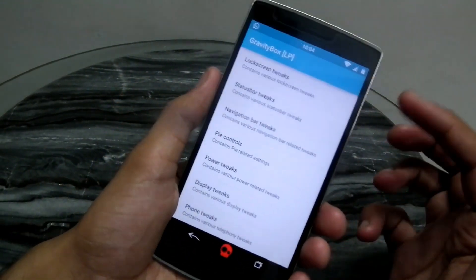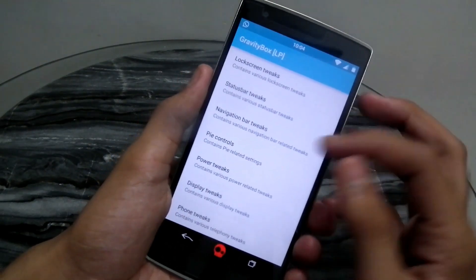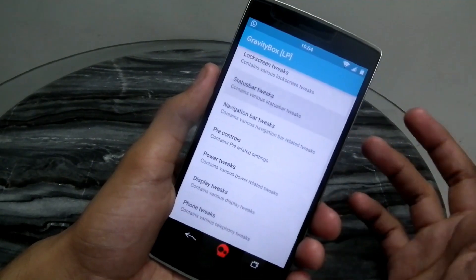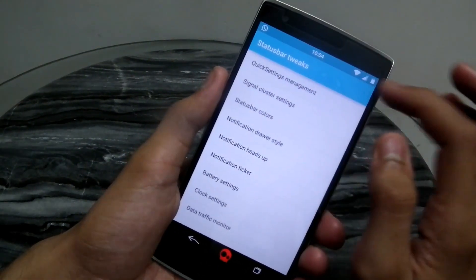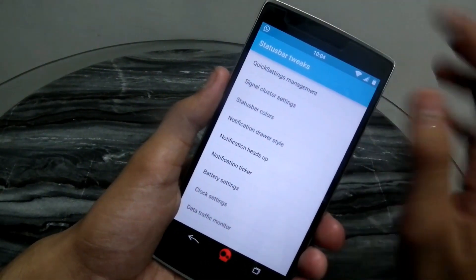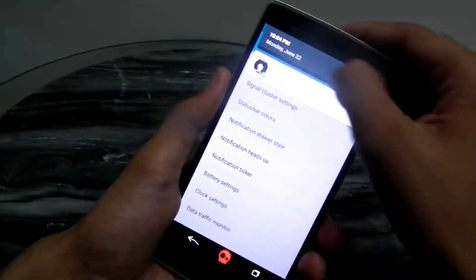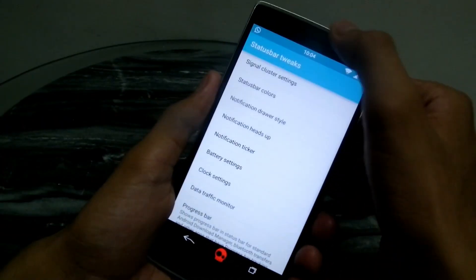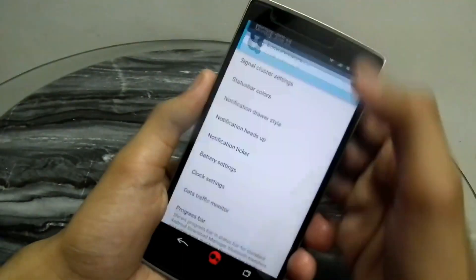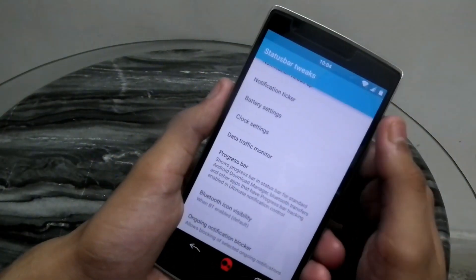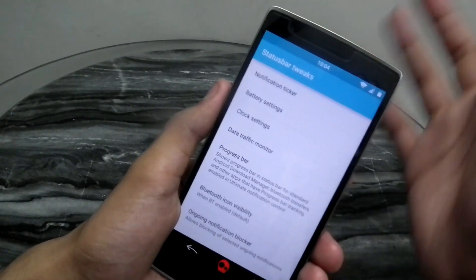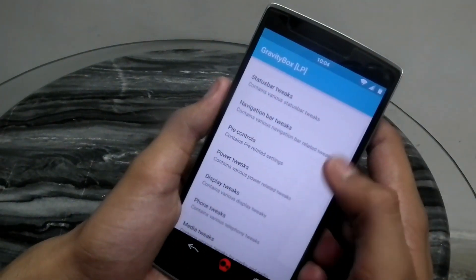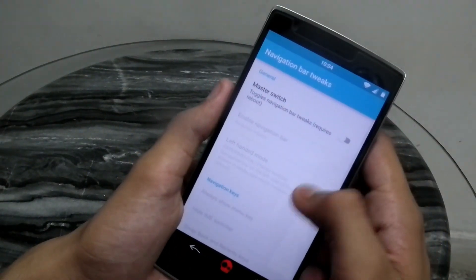Similarly we have the status bar tweaks — we can change the color of each and every icon and symbol separately, and also get brightness control on any device like we have it on the OnePlus One. You can tune it down, and you can also change the notification light color if your phone supports that.